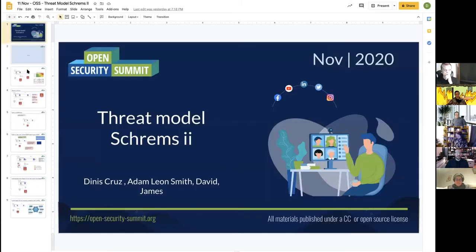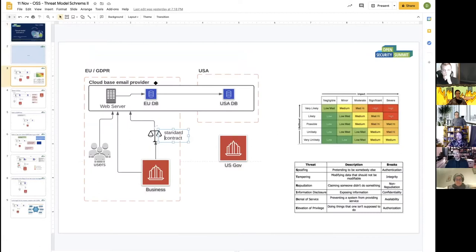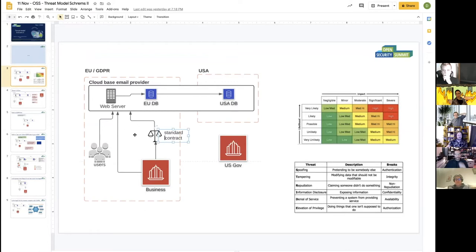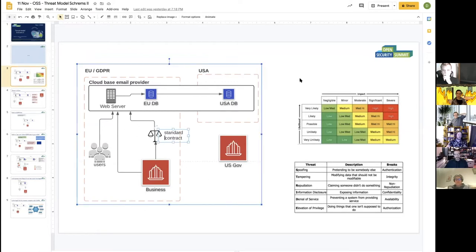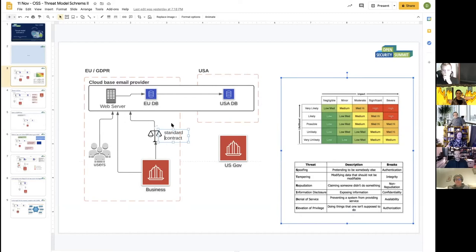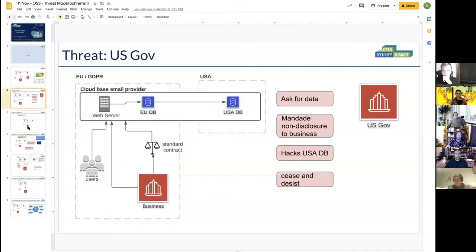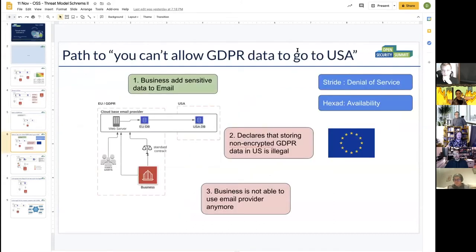What we did yesterday was look at a scenario Adam mentioned: a US-based, cloud-based SaaS email provider. But this could be an HR company, a recruitment site, or any data-sharing scenario. The idea is they have a service in the EU under GDPR, some data stored locally, some in the US, with users whose business has a standard contract. The threat in one scenario is the US government or entities that can potentially access the data.